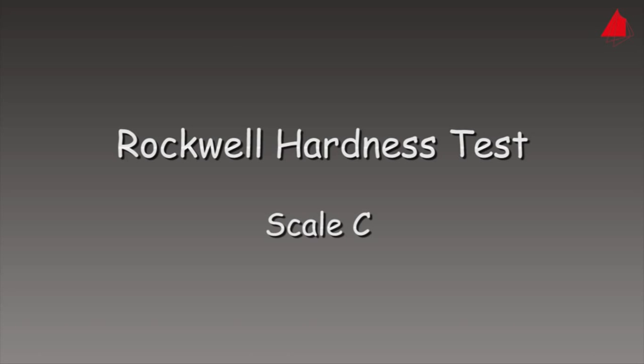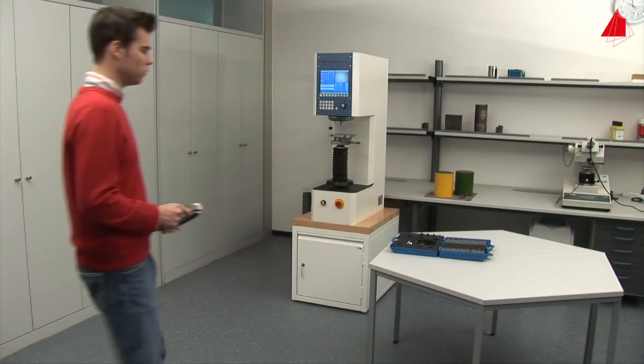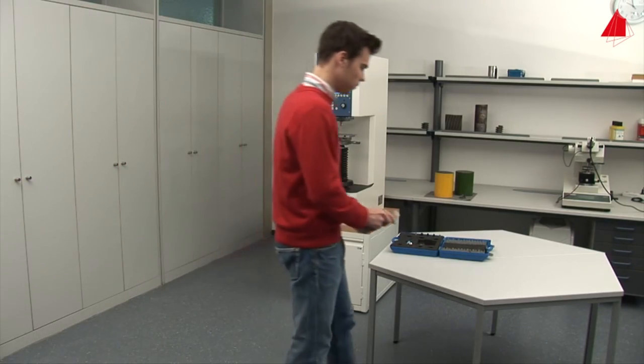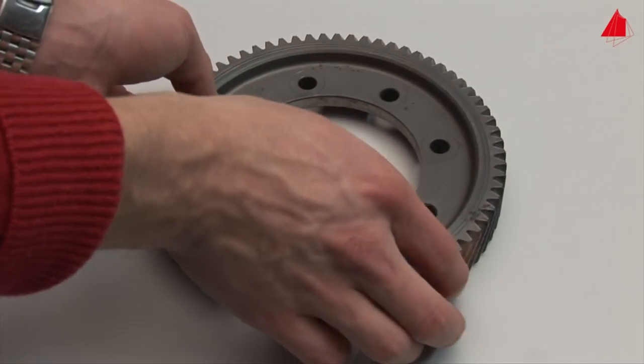The Rockwell Hardness Test Scale C. In this video we will show how the Rockwell Hardness Test works using a gear wheel.